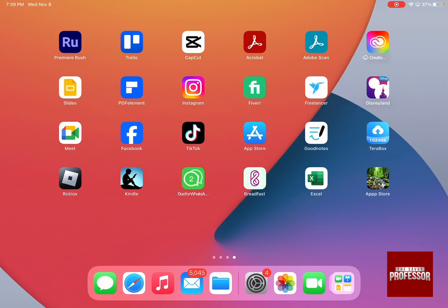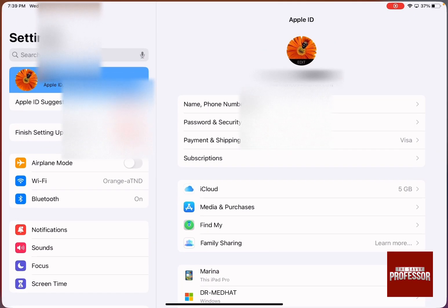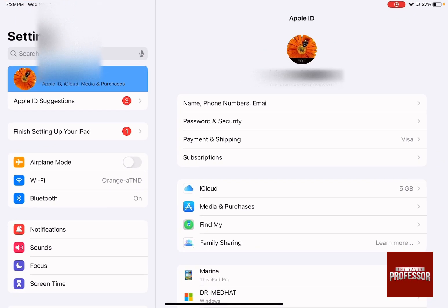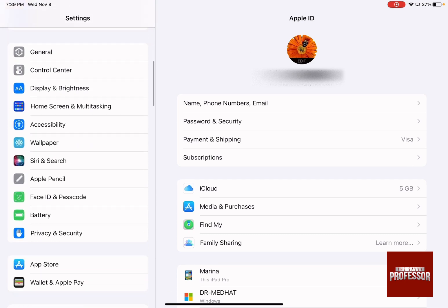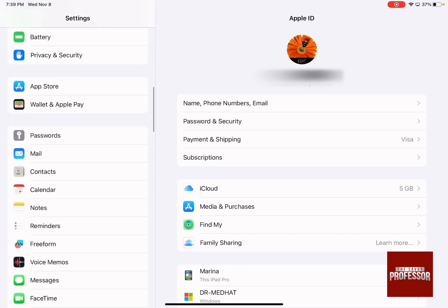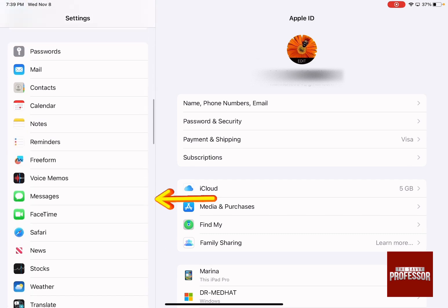The first thing you need to do is go to Settings and then scroll down on the left-hand side menu until you reach Messages.